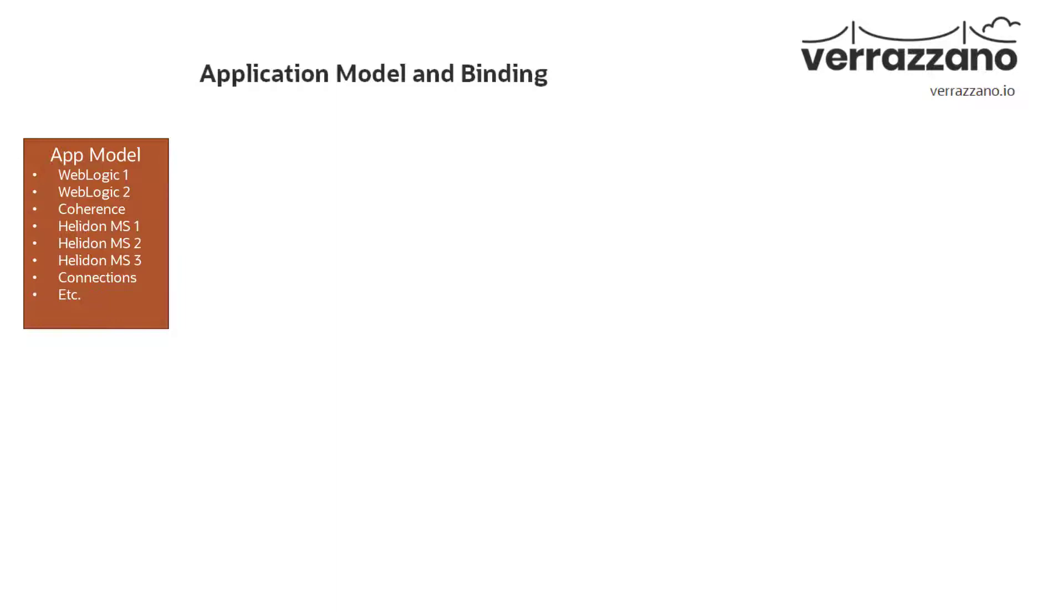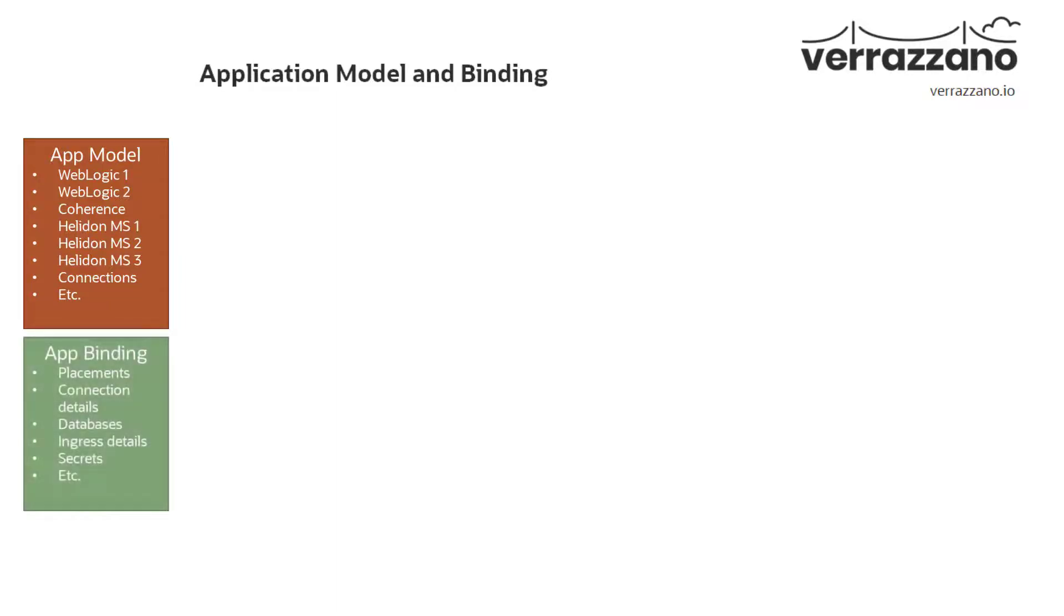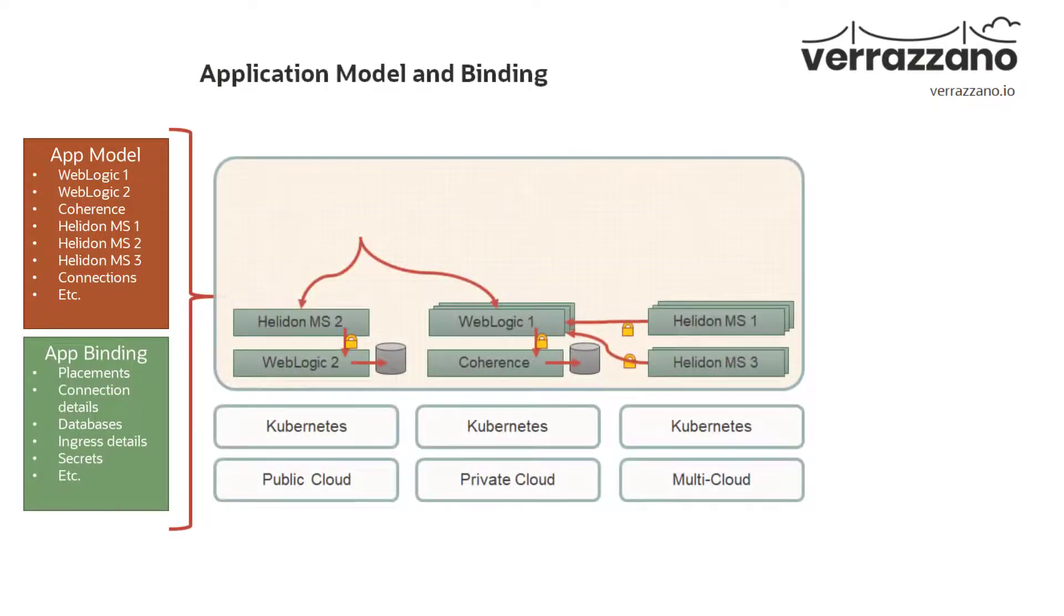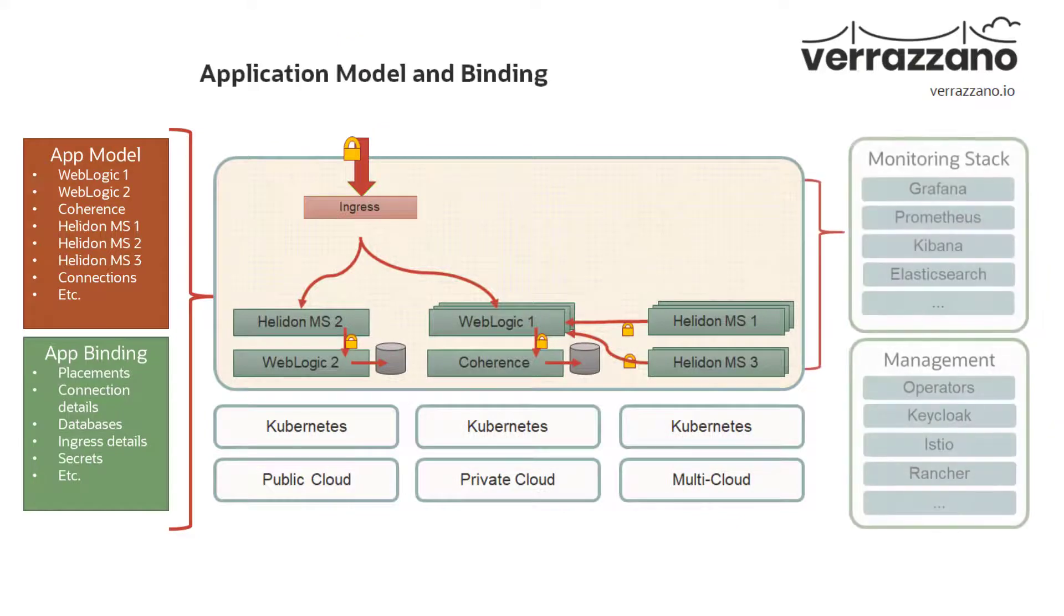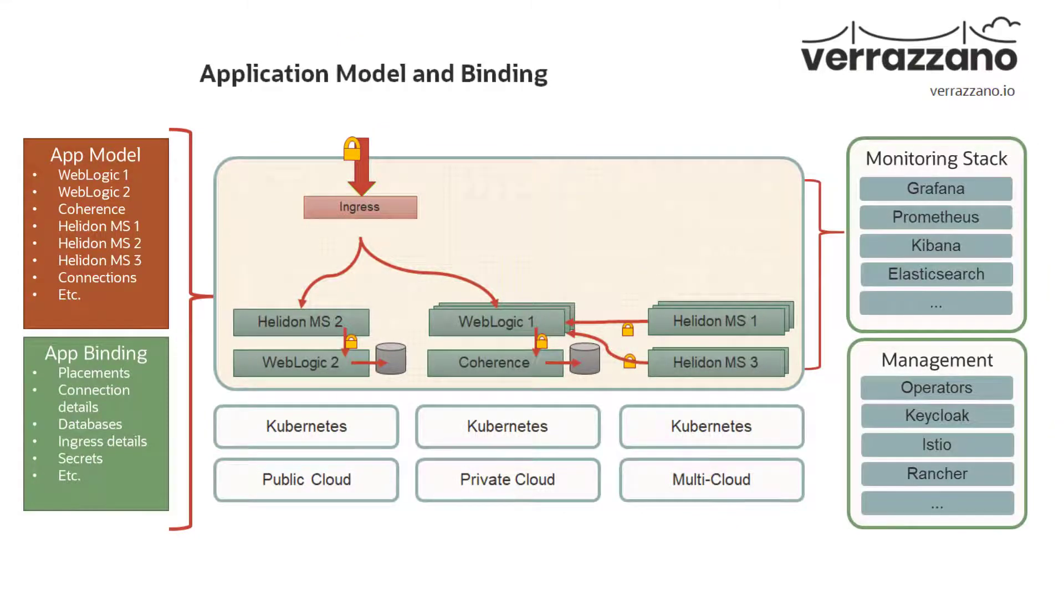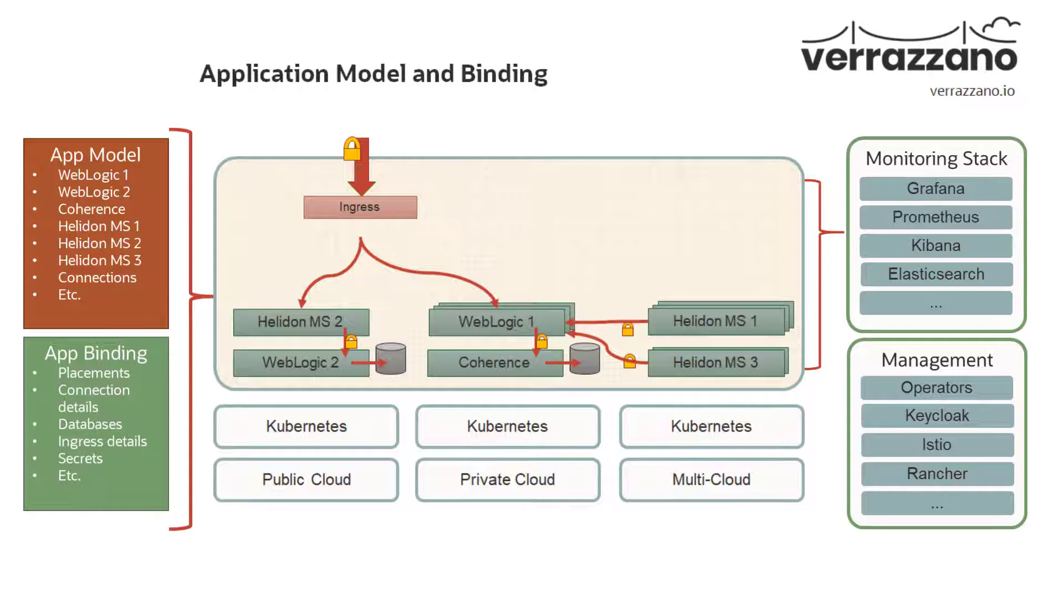Verizono also has the concept of an application binding that you use to map the application model to the environment. The binding defines placement of the various application components and provides connection details, ingress details, and required secrets. You use YAML files to define the model and binding custom resources in Kubernetes.